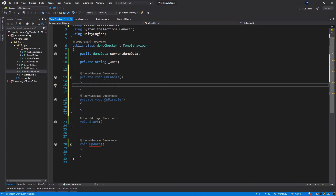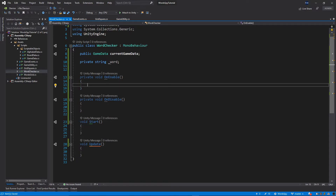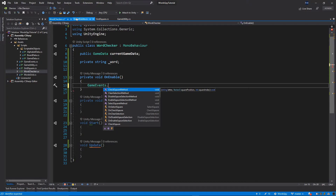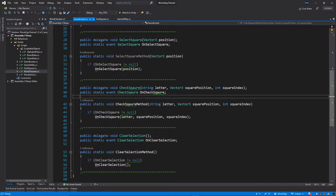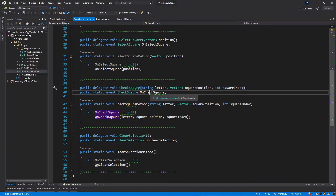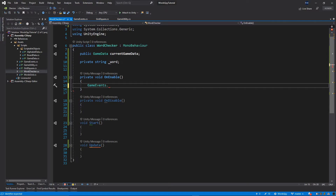We need to listen for events in those two methods. Inside the OnEnable method, I'll use GameEvents and find which event we want to listen to — we want to listen for CheckSquare.